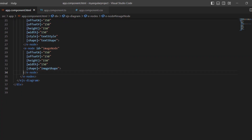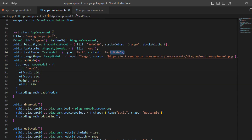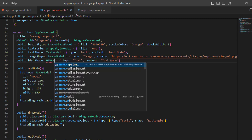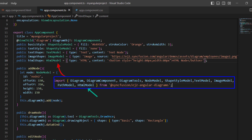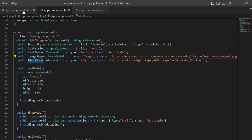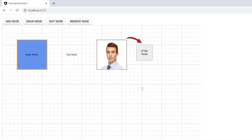If you want to create a node with HTML elements, you can use an HTML type. I add another node in the node collection for the HTML shape with proper ID, position, and dimensions. In the app component TypeScript file, I define the HTML shape variable of type HTMLModel and set the type to HTML. To the content property, I assign the button element with text 'HTML node'. Note that HTMLModel is imported from the Syncfusion EJ2 Angular diagrams package. I assign this variable to the shape property. An HTML node is created.